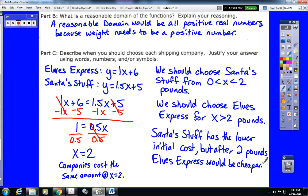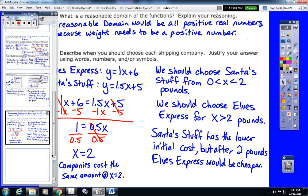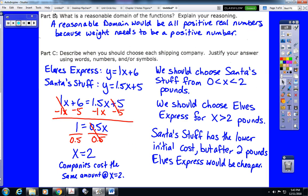For your final exam, the first section will have three open-ended questions exactly like the first three in this video: a two-part systems of equations word problem, a projectile motion quadratic word problem just like number two, and a three-part comparing linear equations word problem just like number three. Look for later videos on the additional information you need to know for your final.